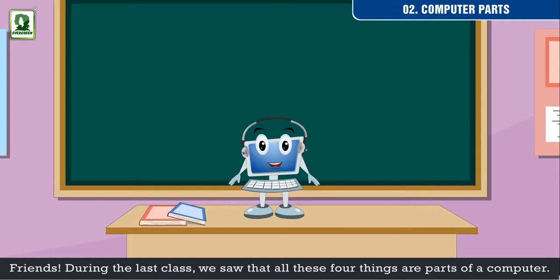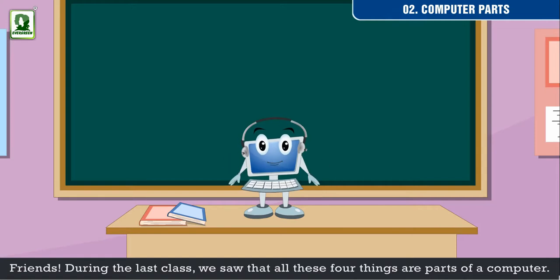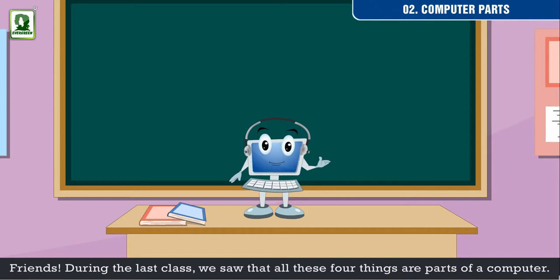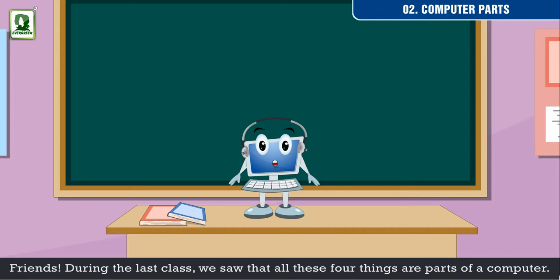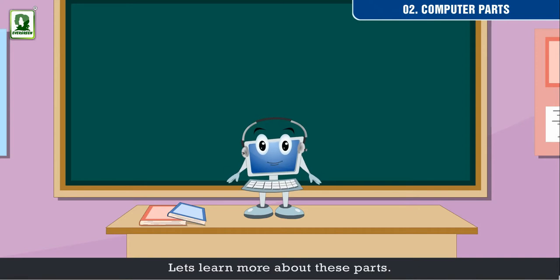Friends, during the last class we saw that all these four things are parts of a computer. Let's learn more about these parts.